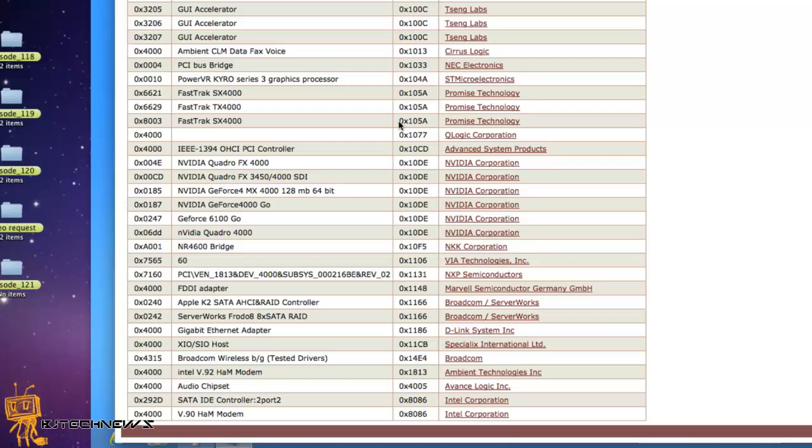Hopefully you guys enjoyed the video on how to get drivers for unknown devices or base system devices on your machine.